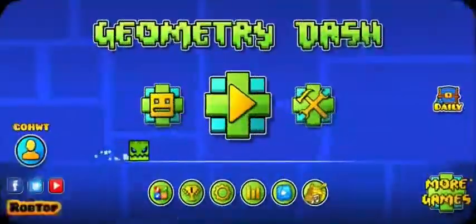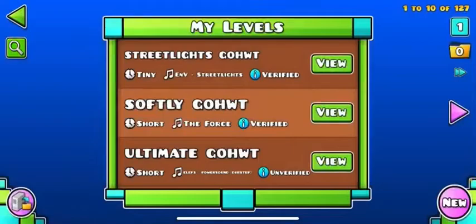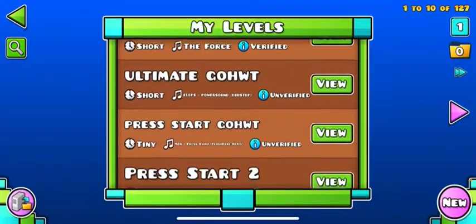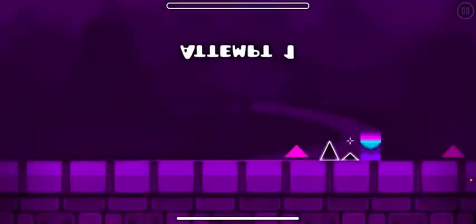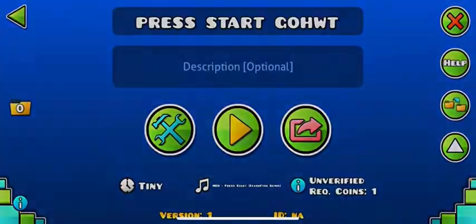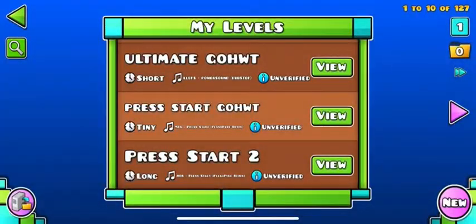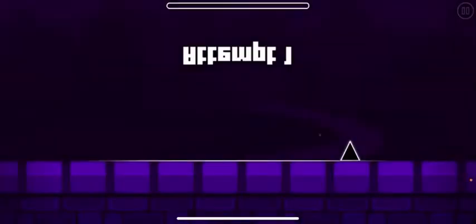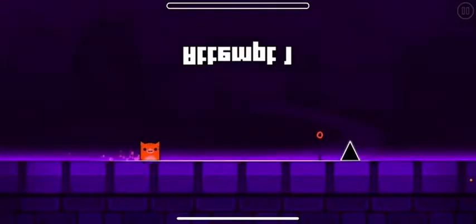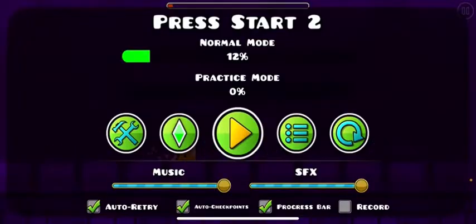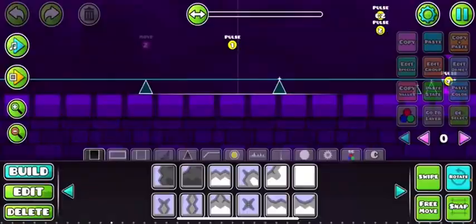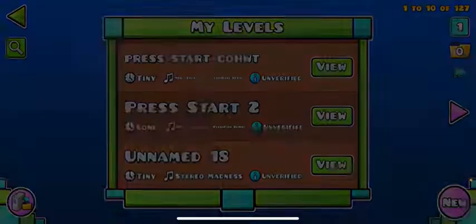Okay, so you know Geometry Dash — you might want to make stuff like this. Press start. I want to show you how to make your levels bigger.